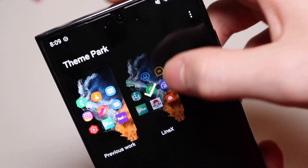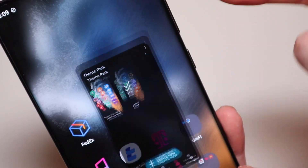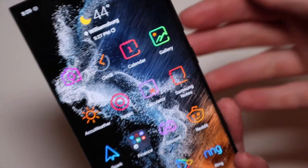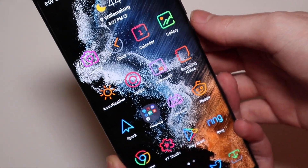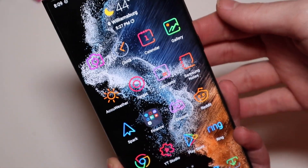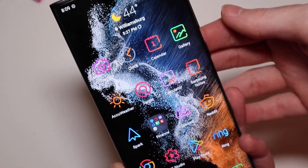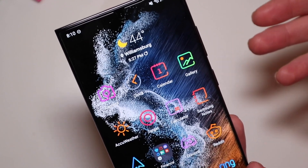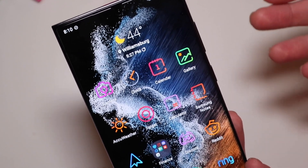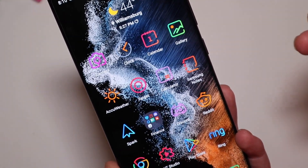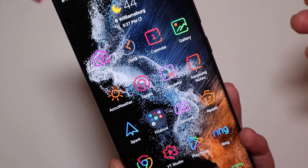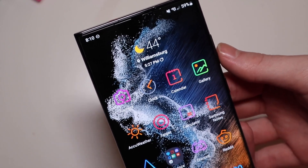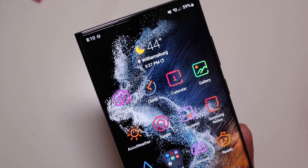It's not showing these icons as themed in the preview, but everything did indeed theme just like it was supposed to, even though it doesn't show up that way in the preview. So that is how you can do custom icon packs on the default One UI launcher on your Galaxy S22 series device.